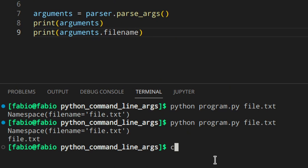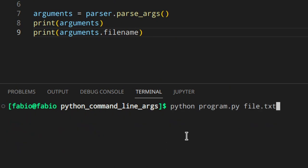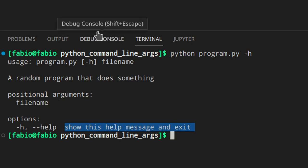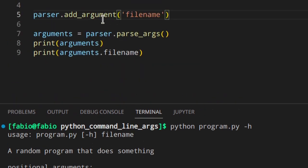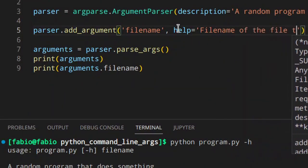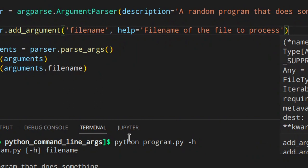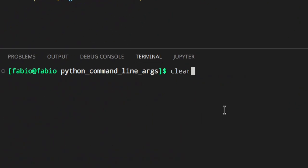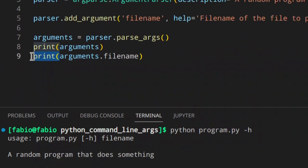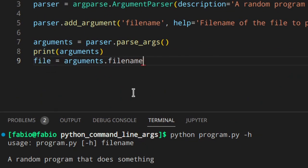When we called the help message, we saw a description for the -h option. It would be nice to have a description for file_name too. We can add that using the help parameter: parser.add_argument('file_name', help='file name of the file to process'). Now calling help again shows that description for the argument.